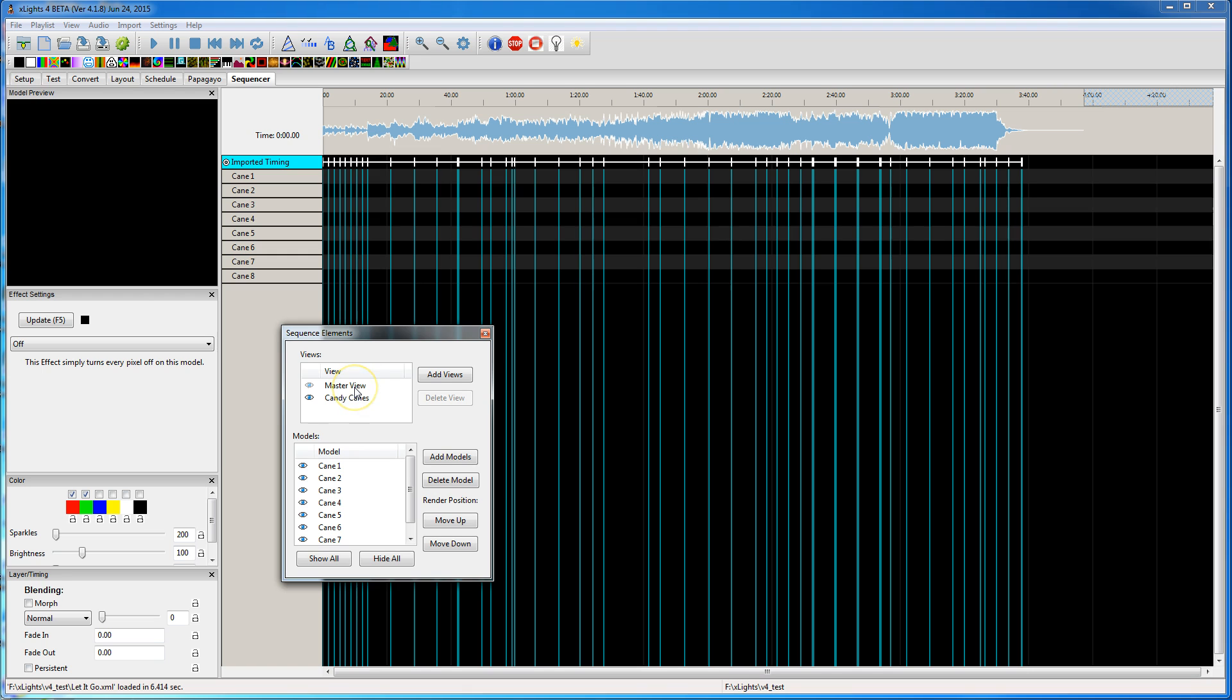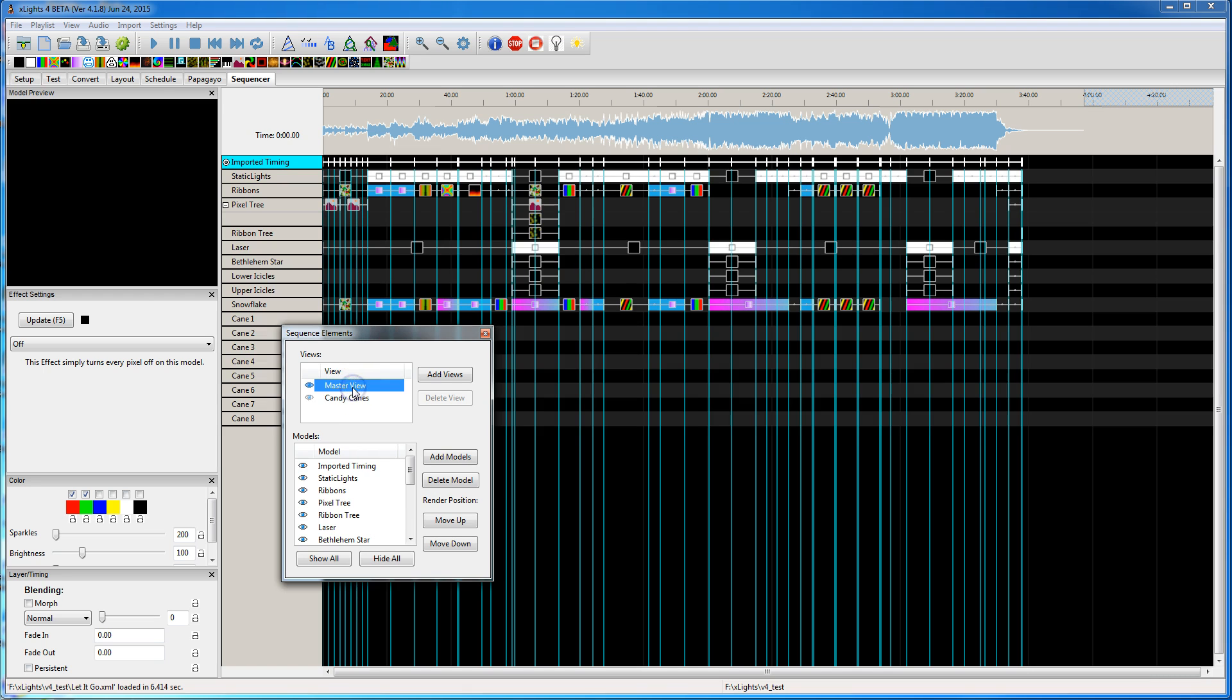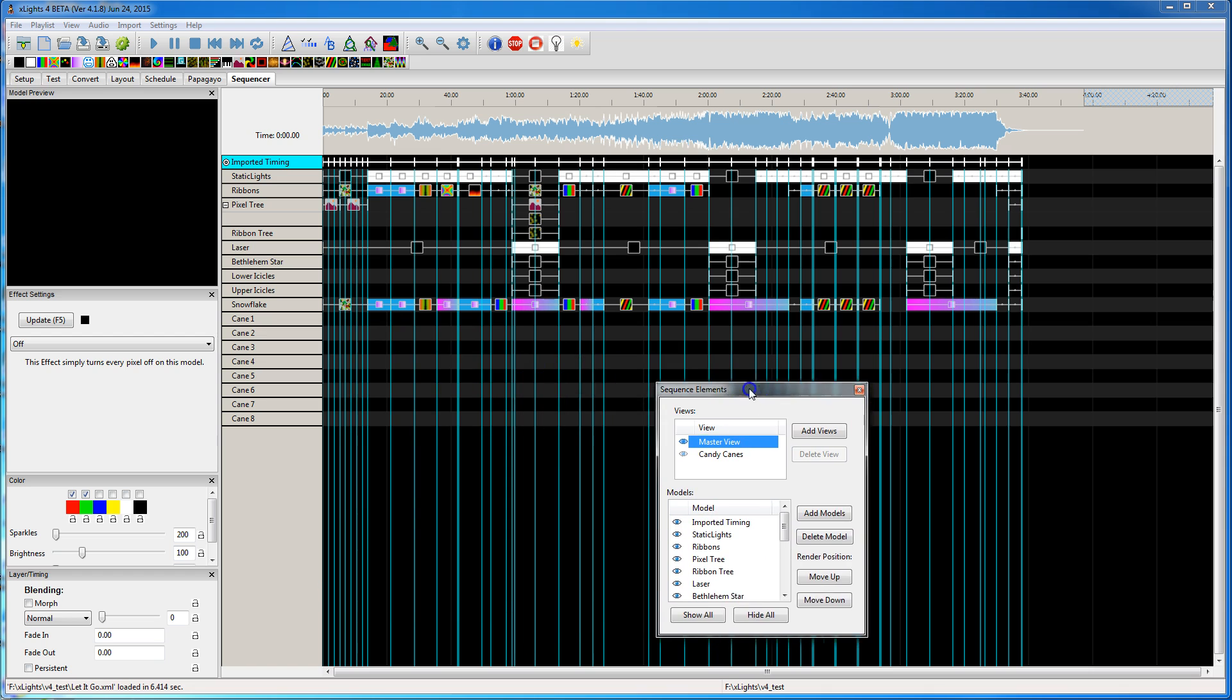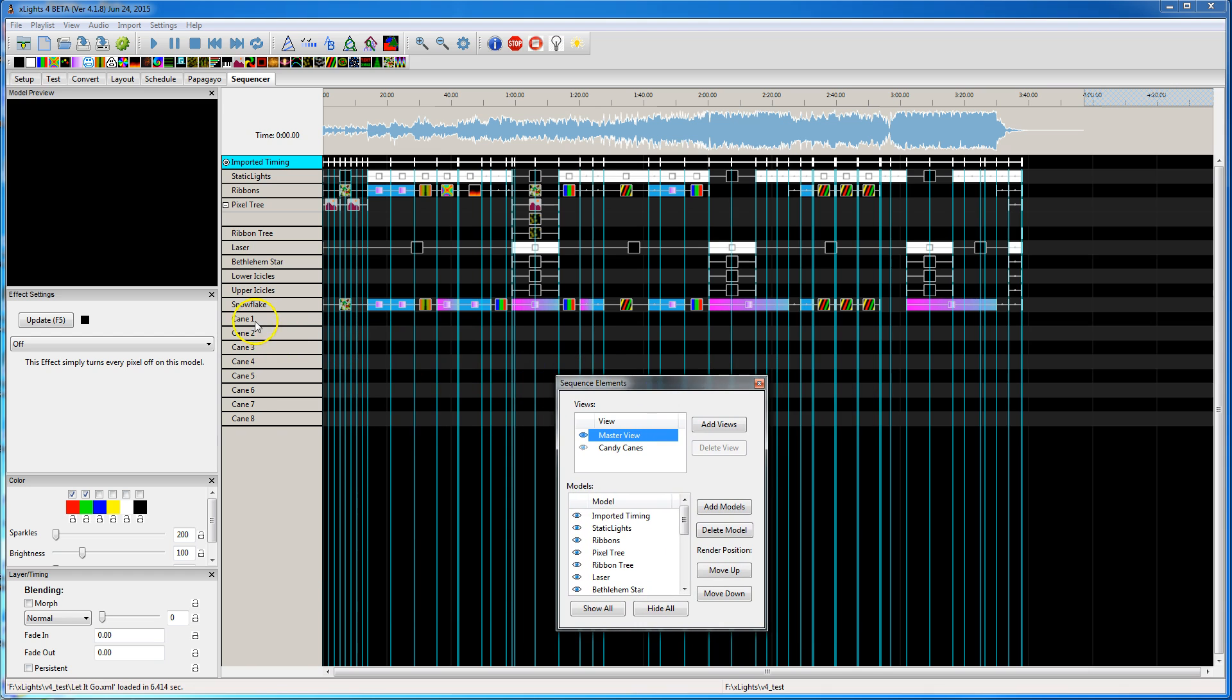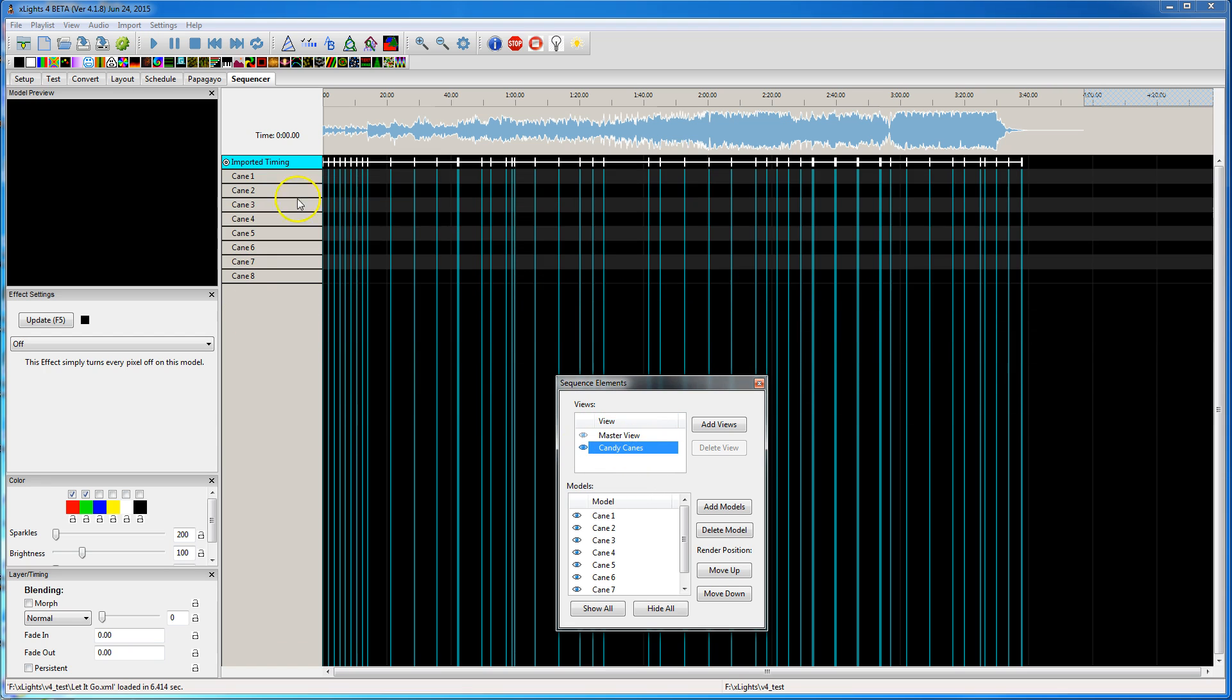So I can click between the views now. I can click Master View. What you'll notice now shows candy canes that it did not show before. That's because the Master View always shows all models that you've added into your sequence. And then there's my candy canes view.